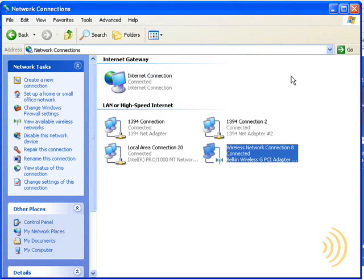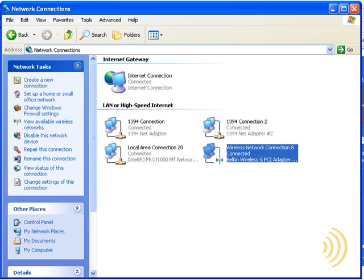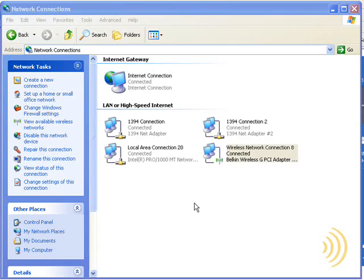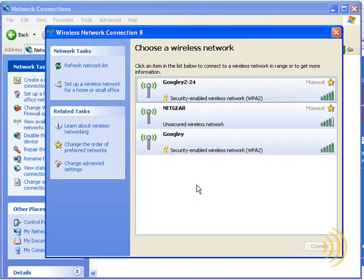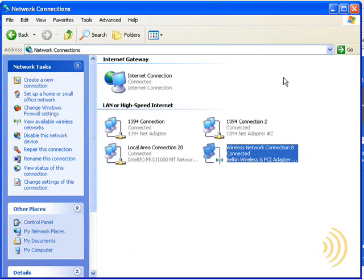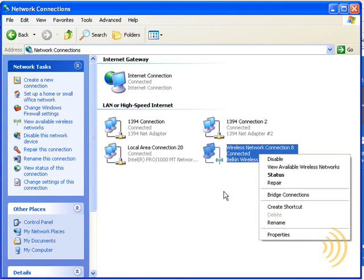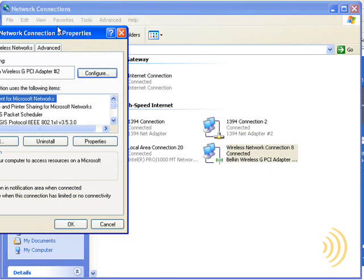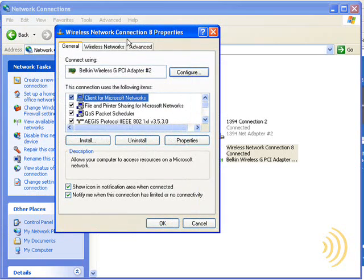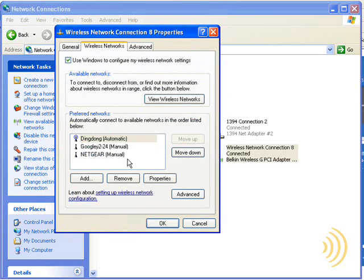So I guess what we can take from that is if we want to use a non-broadcasting SSID, we go ahead and set it up as a broadcasting SSID and then hide it after the fact. Now, if we go in here and we look for our view of available wireless networks, we can see Ding Dong is no longer available. However, we are connected to that network.